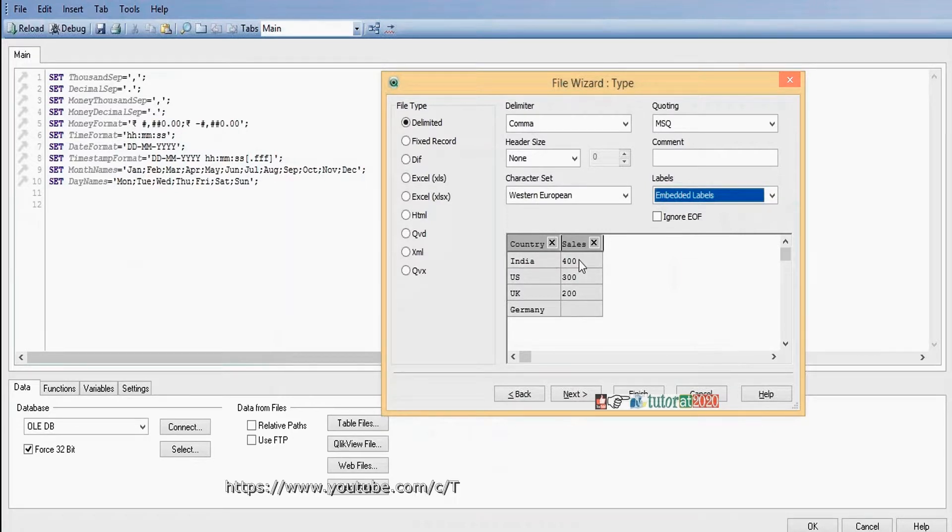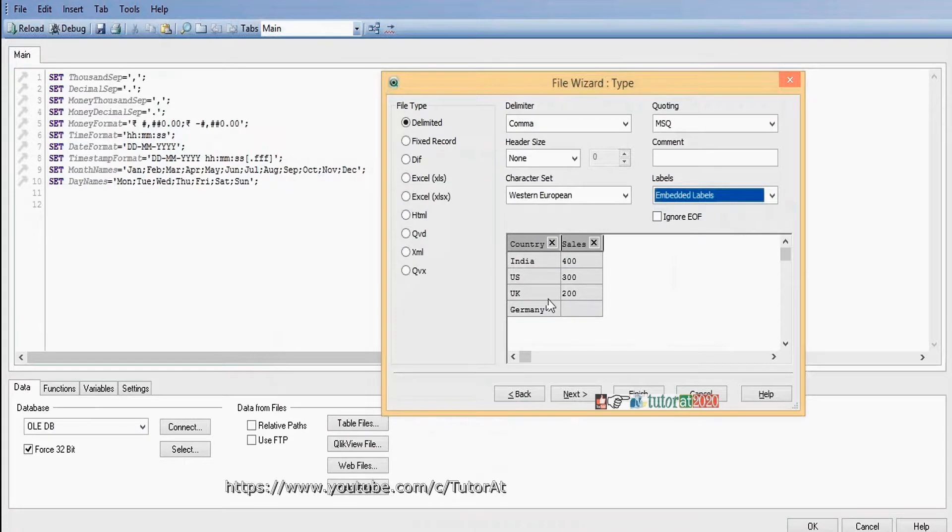For India, the invoice sales are from $100. For Germany, missing value, no value.